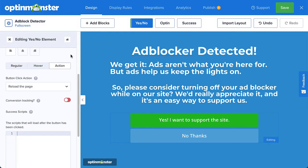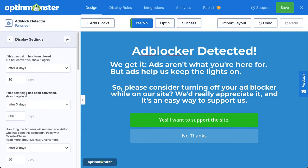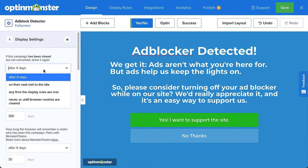Next, click Home on the Edit menu and then click Display Settings. This is where we'll set how often the visitor will see the campaign. For has been closed but not converted — meaning people who declined to turn off their ad blocker — we can show the campaign again after X days, on their next visit, or never. I'll set it to on their next visit.